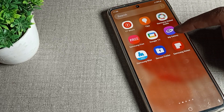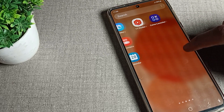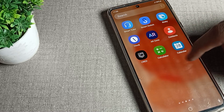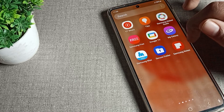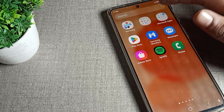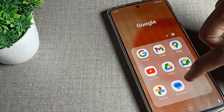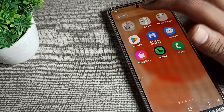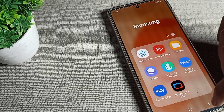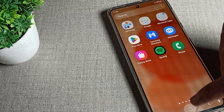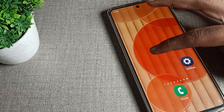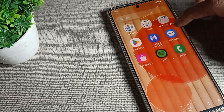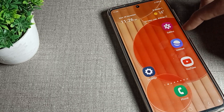You can check that these apps are now hidden on your phone. You can see we no longer have Facebook, Chrome, or Camera visible on the home screen.